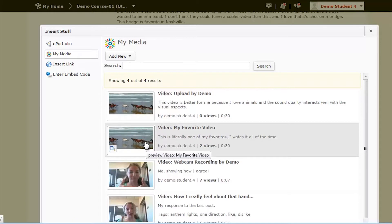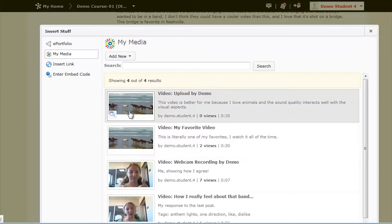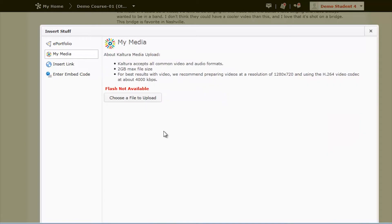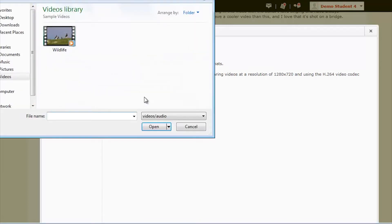To upload another video, click the Add New button, and click Media Upload. Take note of the limitations listed above, and click on the Choose a File to Upload button. When you've found the video that you want, click the Open button.